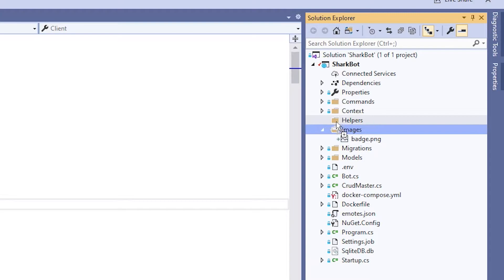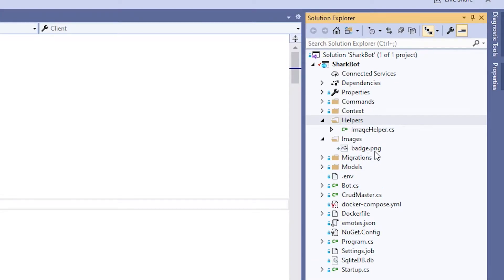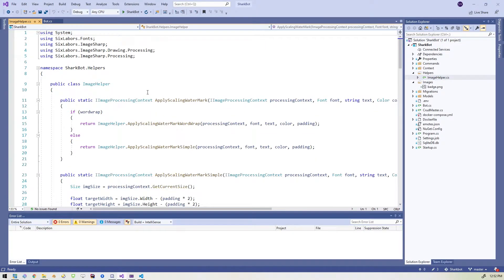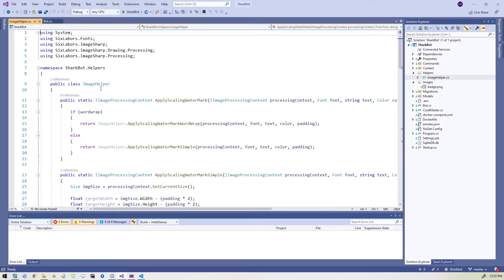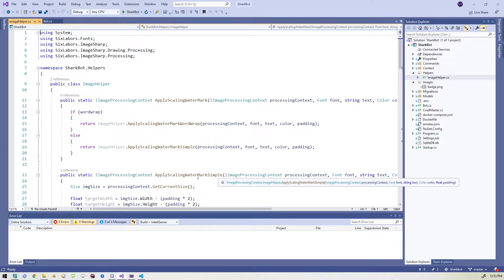Alright. I'll show you that. Just drop that in there. So I've got a folder called helpers and I've got a file now called image helper dot CS. And like I said, if you open this up, this comes right from their example file for applying watermarks.